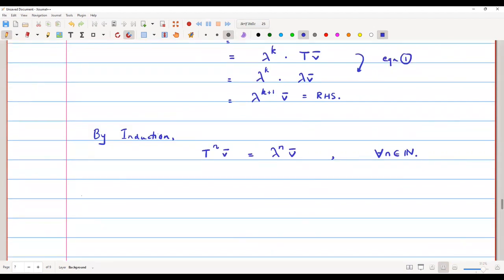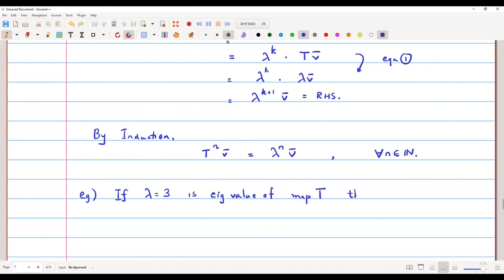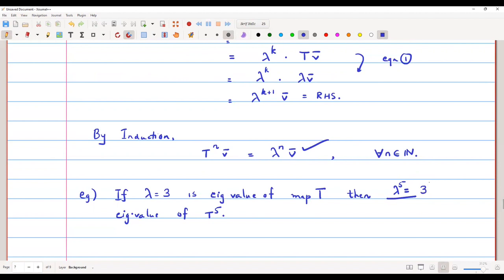A quick application of this result: if lambda equals 3 is an eigenvalue of a map T, then what is the eigenvalue of T raised to 5? The answer is clear — lambda raised to 5 must be the eigenvalue of T raised to 5 by the above result. So 3 raised to 5 is the eigenvalue of T raised to 5, if 3 is the eigenvalue of T.